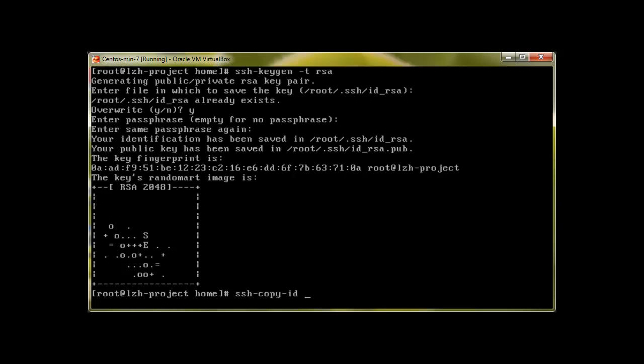To copy the key you will type SSH-copy-id, from directory root/.ssh/id_rsa.pub. Basically you will copy to the user you would like to connect with. At the moment I would like to connect with user root but you can connect with user-a or any user, root at 192.168.1.245, and that's it.